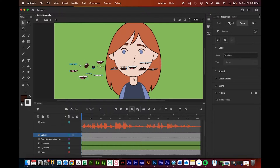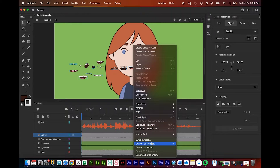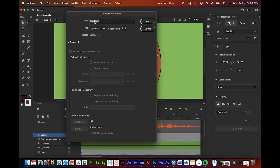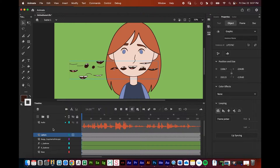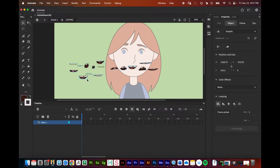With all mouth shapes on one layer as individual symbols, click the first keyframe of the lip sync layer to select all of them. Hover over one of the mouth shapes with the Selection tool, right-click, and choose Convert to Symbol. This converts all the symbols into one single symbol — set it to Graphic, call it 'LIP SYNC,' and press OK. You'll now see this new symbol in your library containing all the mouth shapes.